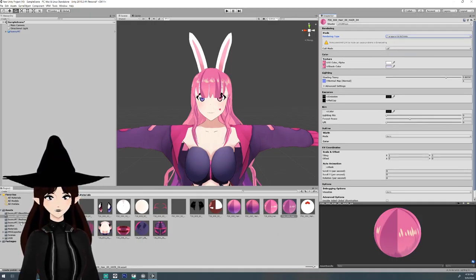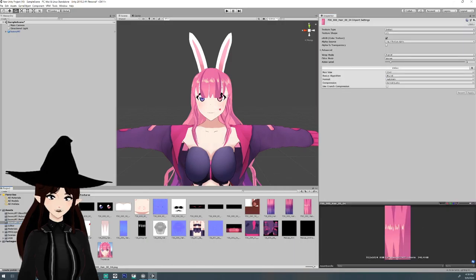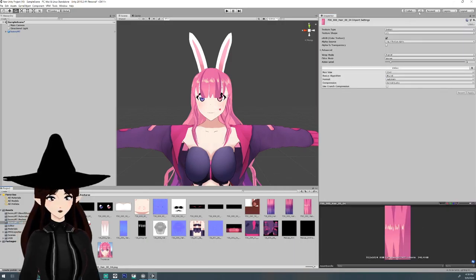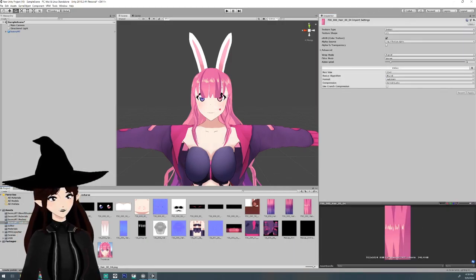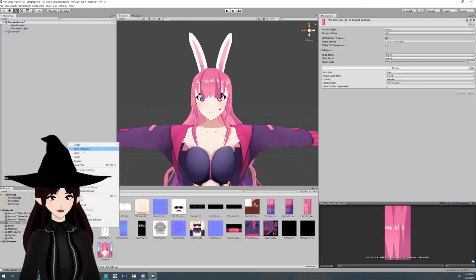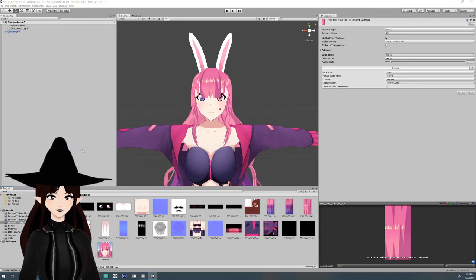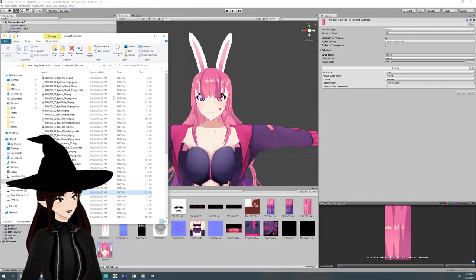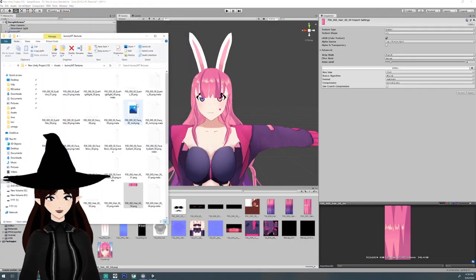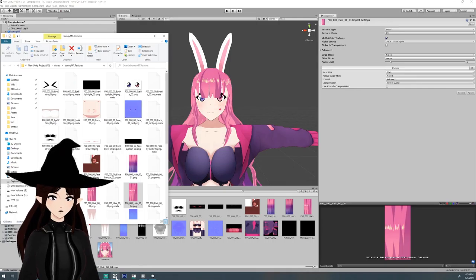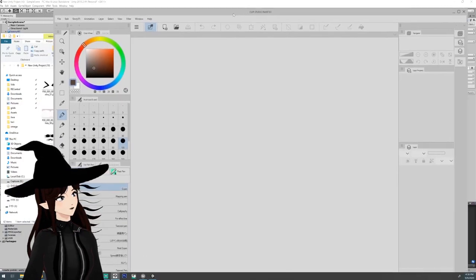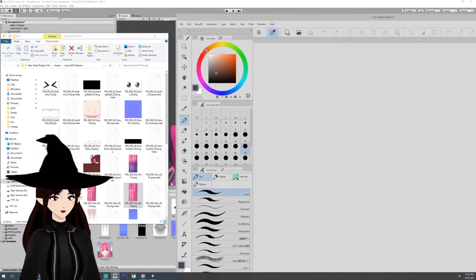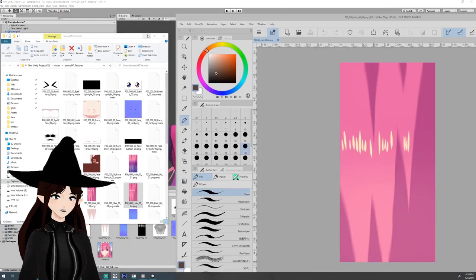And then we're going to go to the textures. I'm going to find the second texture which was hair number four if you remember from the materials. Show in Explorer, you'll get a window like this that pops up which will have all of these textures in it, and you're going to take the one that's highlighted and yeet it in.